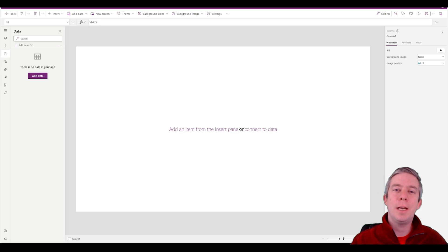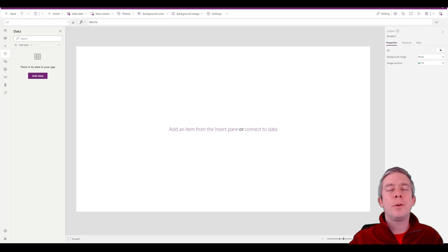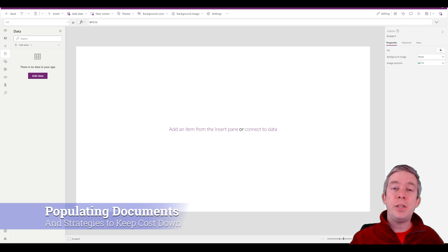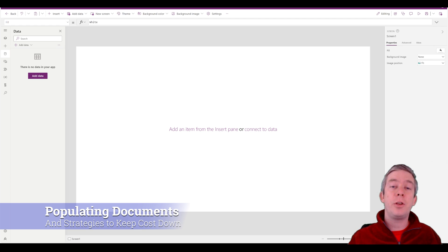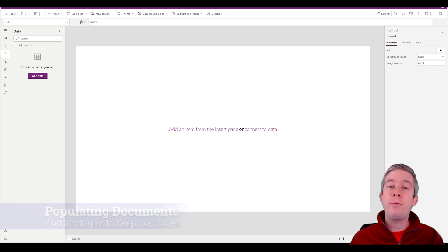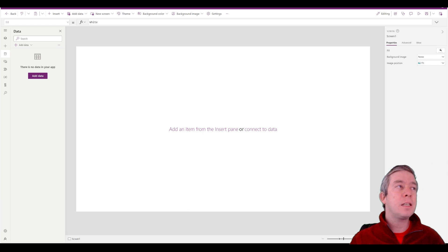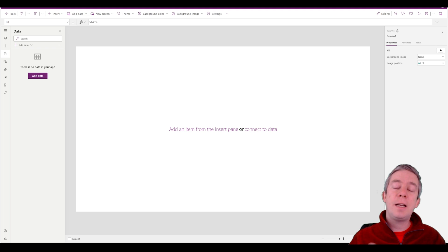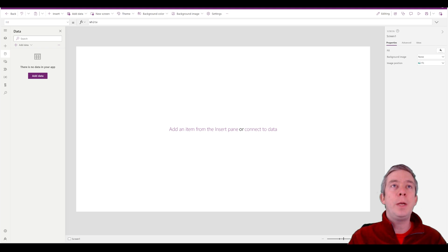Hey everyone, my name is Andrew Hess and today we're going to go over different strategies to populate documents whether you want to do it free or you want to do it paid for and this comes from your questions and comments in my last YouTube video.